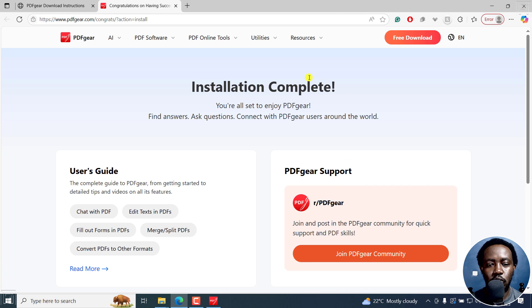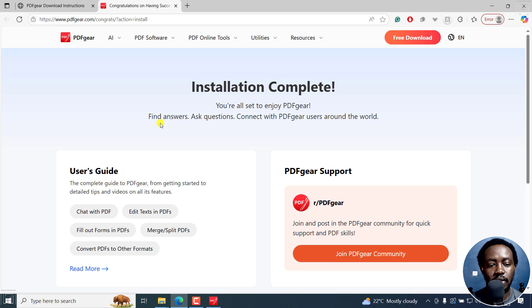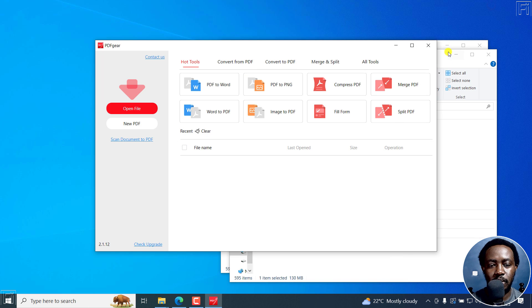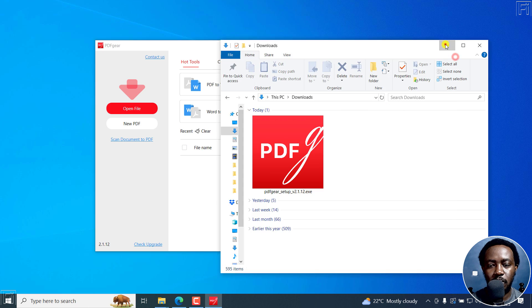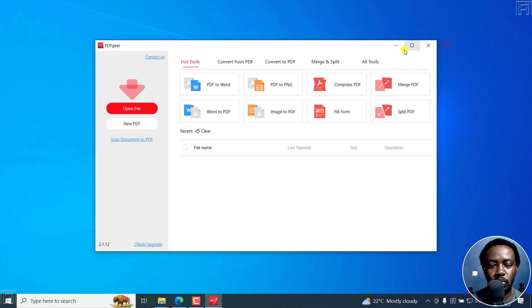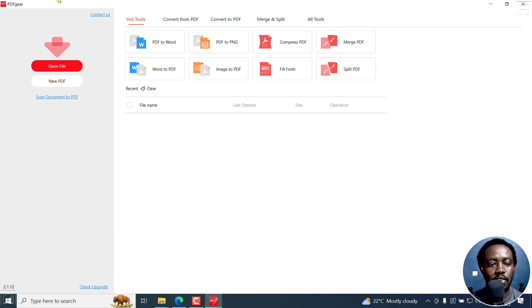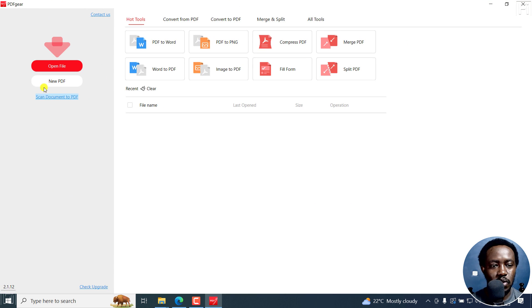It's going to give you Installation Complete: 'You're all set to enjoy PDFgear, find answers to questions,' and so on and so forth. Just minimize that, and I can also minimize these two windows and then maximize the PDFgear user interface.